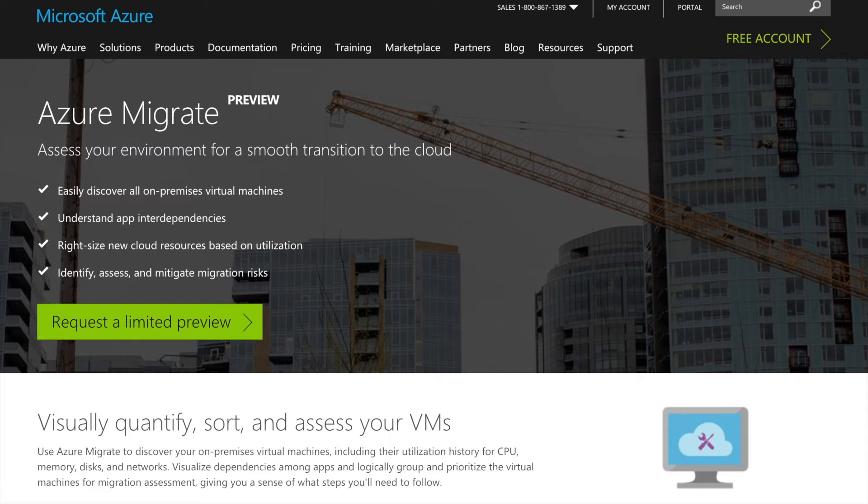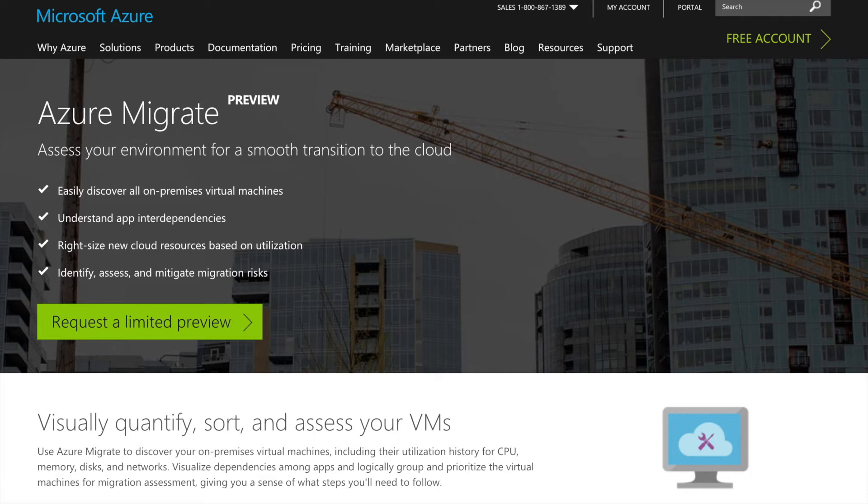Azure Migrate is intended to help with migrations by being able to discover on-premises VMs and servers. It also has the ability to map out dependencies between servers that are running different services. The idea here is that Azure Migrate will help you to price out and plan your move to Azure. Now this is an interesting service that should help companies moving on-premises VMs and databases to the cloud.